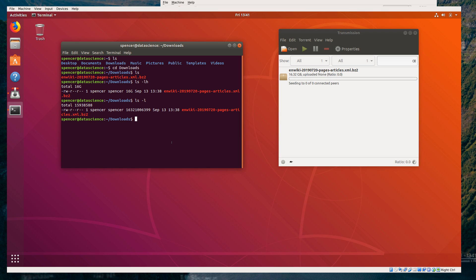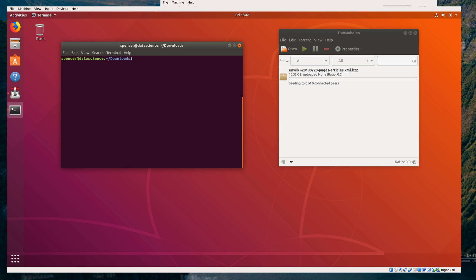None of that though tells us what's actually in this file. So to do that, we're going to need to partially decompress and then look at it. Now, remember, we can't decompress the whole thing. We do have a bzip2 decompression tool — bzip2 — but it's not very helpful on its own.